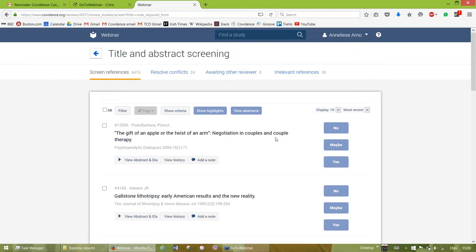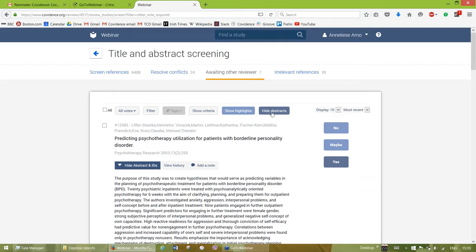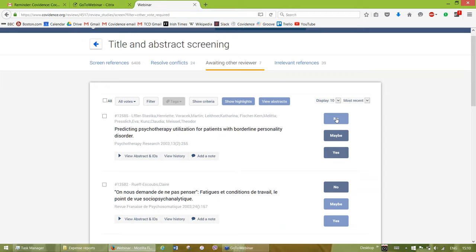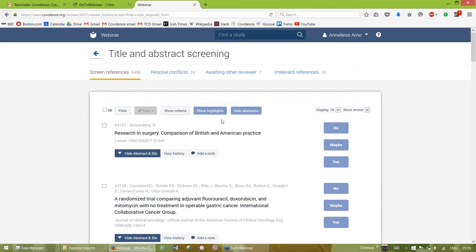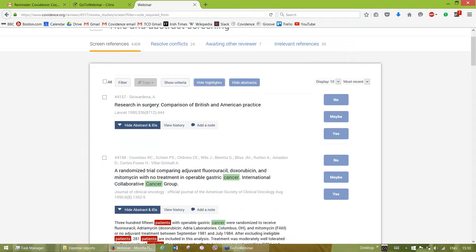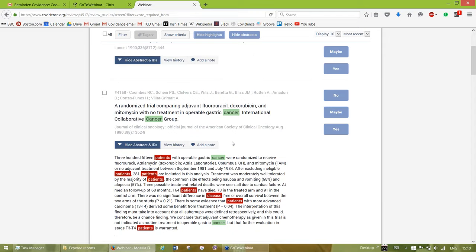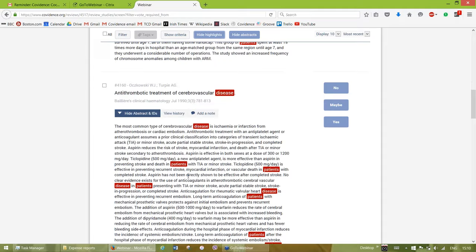Because I am in dual reviewer mode, each of the ones I just voted on are now going to go to my Awaiting Other Reviewer screen. My previous vote is highlighted in dark blue, and I can change that if I want. Some helpful things to know in screening are highlights, found in programs and settings. You can have keywords for inclusion or exclusion — inclusion keywords go in green, exclusion keywords go in red, and they really pop out distinctly as you're scrolling down.